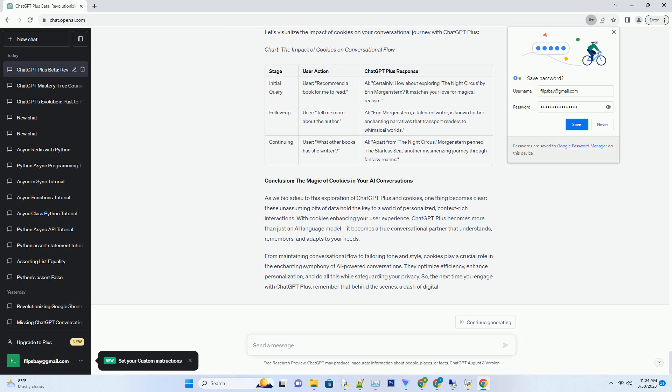Cookies allow the AI to pick up from where you left off, retaining the context, topic, and even your personalized style. This means that you don't have to repetitively provide background information or remind the AI of your preferences. It's like having a conversation with someone who genuinely listens and remembers, making interactions not only efficient but also incredibly engaging.